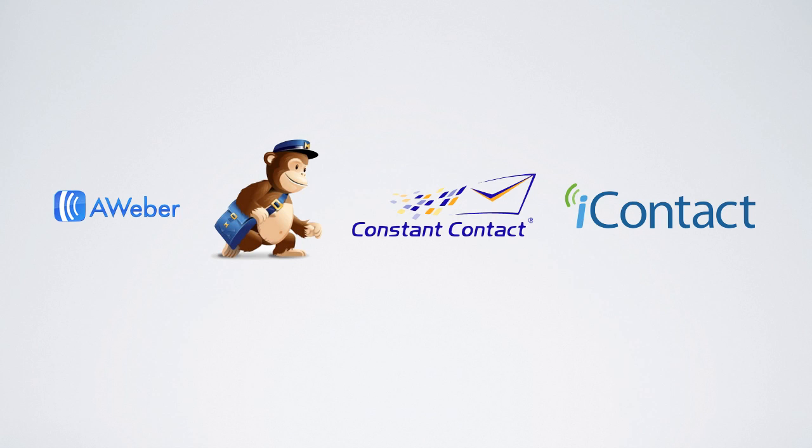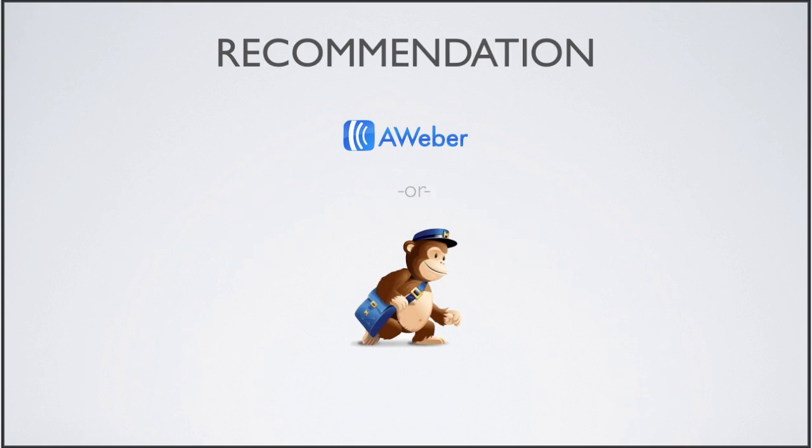Here are four of the most popular autoresponder services. In the end, I would recommend either AWeber or MailChimp for your email marketing needs. There are some additional resources at the bottom of this page related to autoresponders and email marketing in general, so be sure to check that out, as well as the links I've included to each of these sites we've covered.